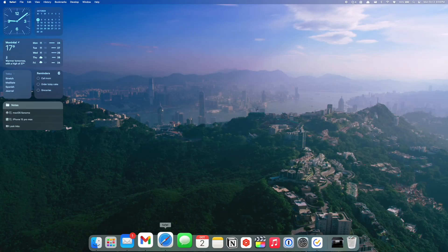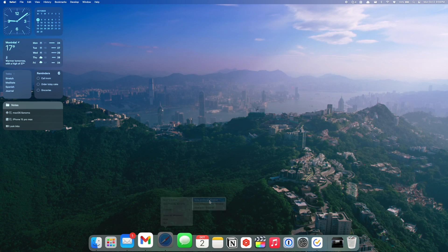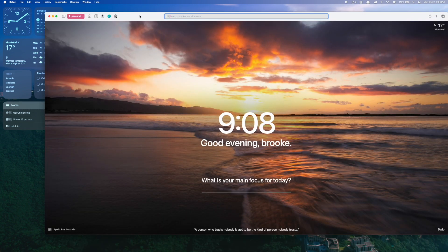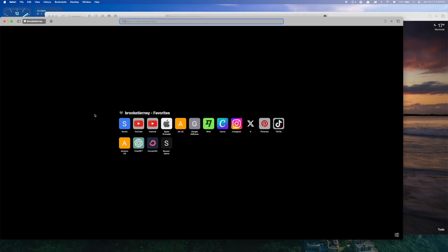If you want to open one right from the desktop or from the dock, you can just right click, new window and pick whichever one you want. Otherwise switch to whichever profile you want to be in from there.